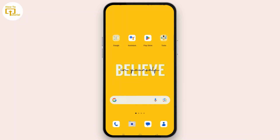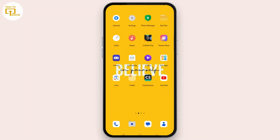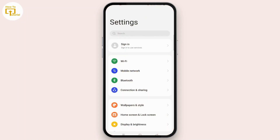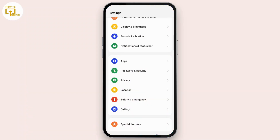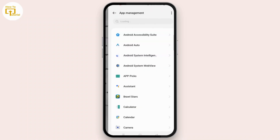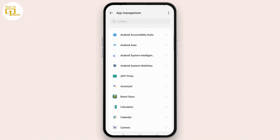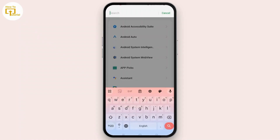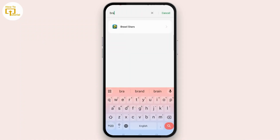Once done, the second step you can follow is clearing cache. Go to your device settings, scroll down and locate Apps. Now select the App Management option. Search for Brawl Stars using the search bar at the top of the screen, type in Brawl Stars and open it.